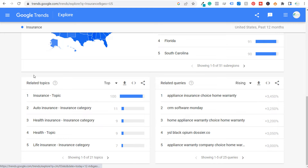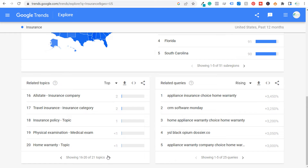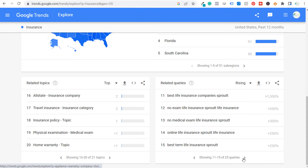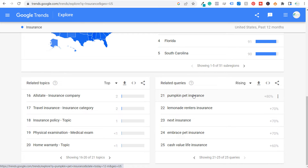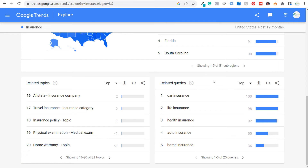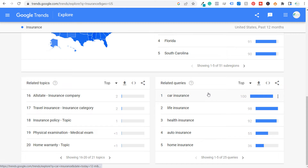Clicking 'top related' shows 21 topics related to insurance. Under related search queries, you'll see rising search terms — things like pet insurance, lemonade renter's insurance, pumpkin pet insurance. It's good to see what these queries mean. Under 'top,' this gives a great idea of the most popular topics based around whatever search term you enter, helping you understand what people are searching for in your niche.